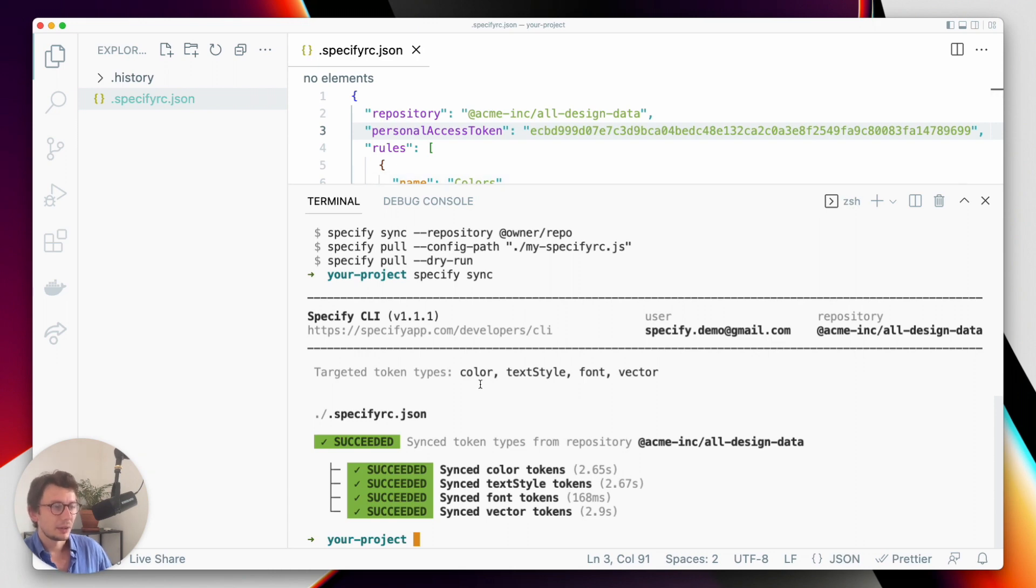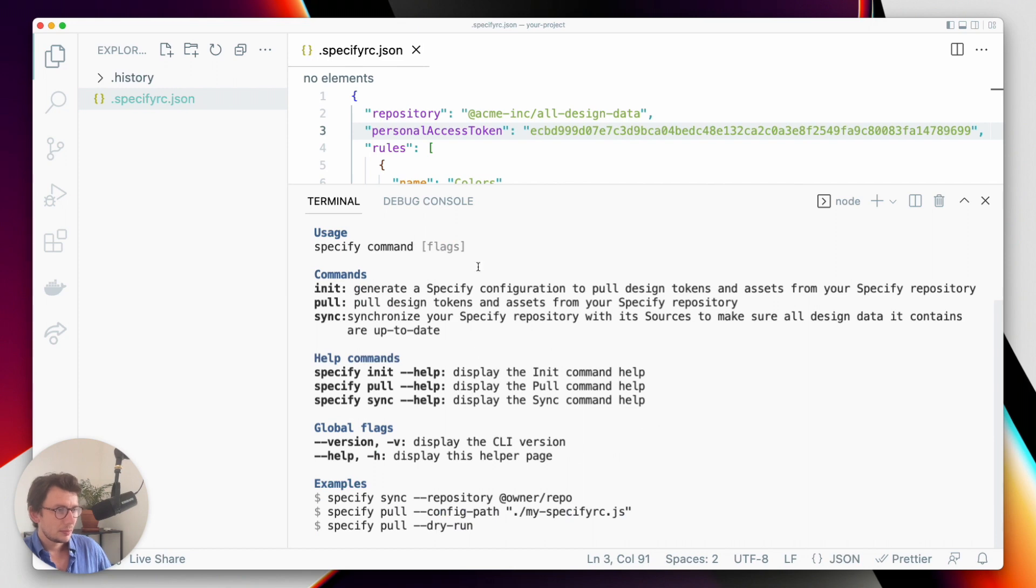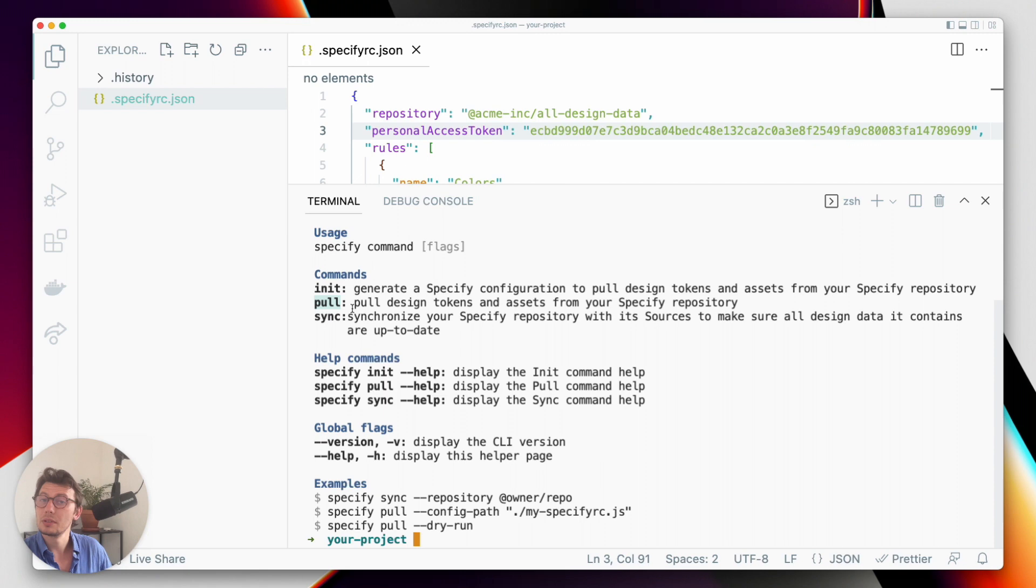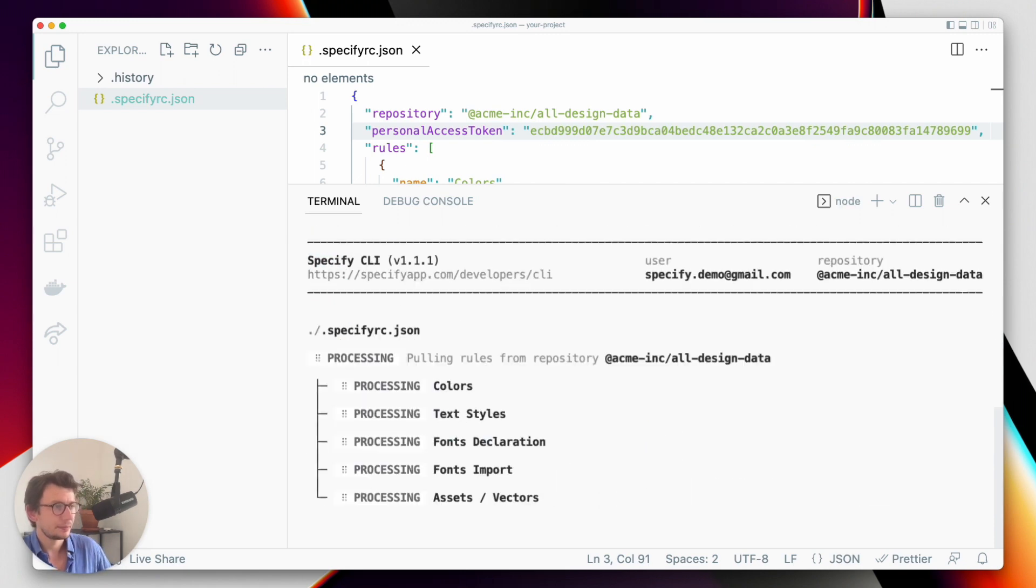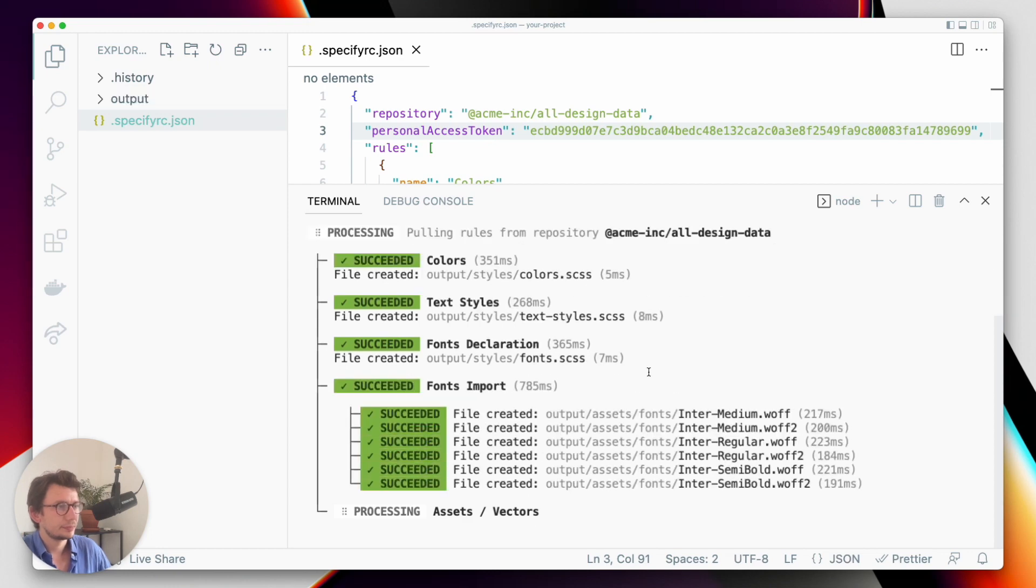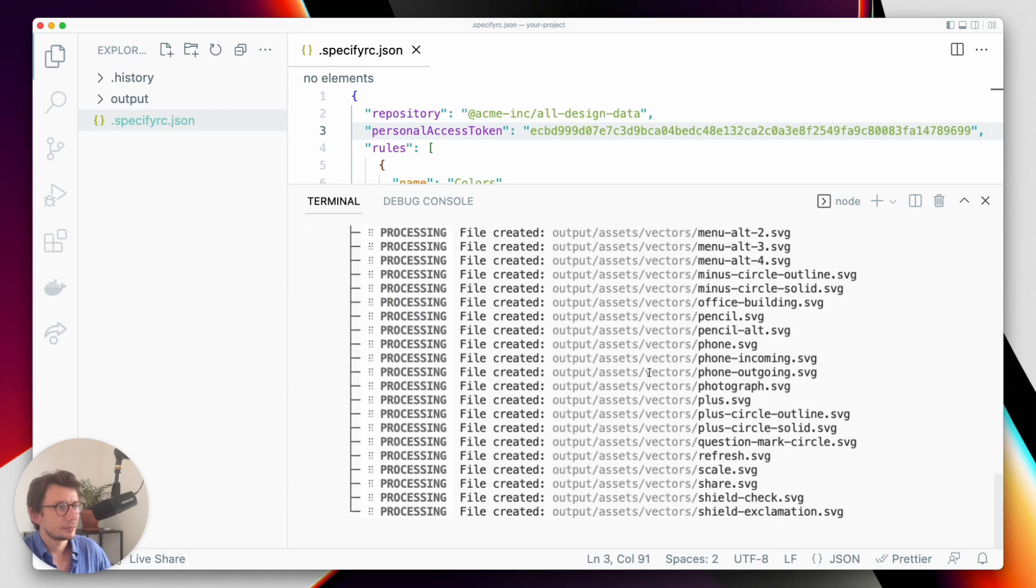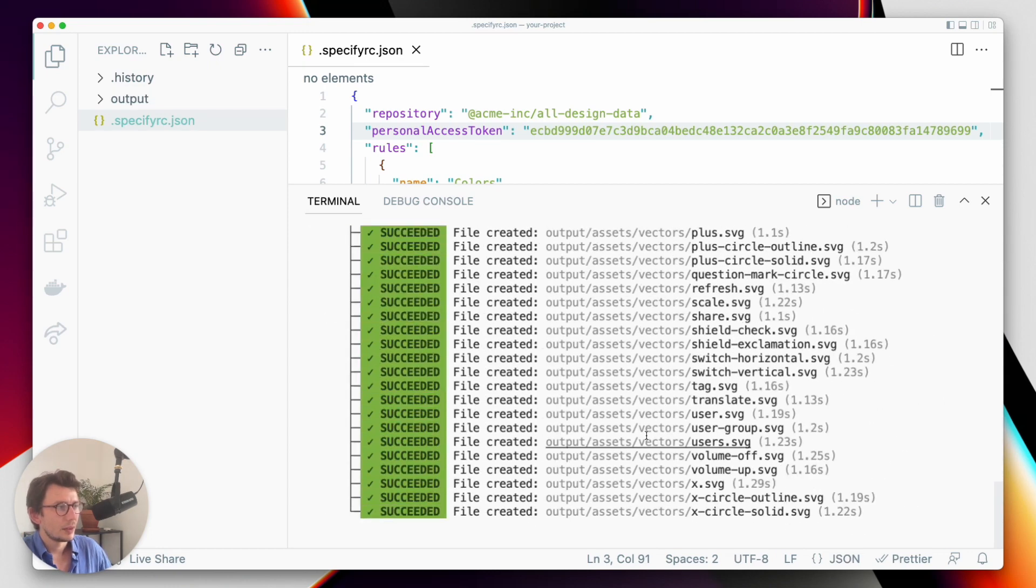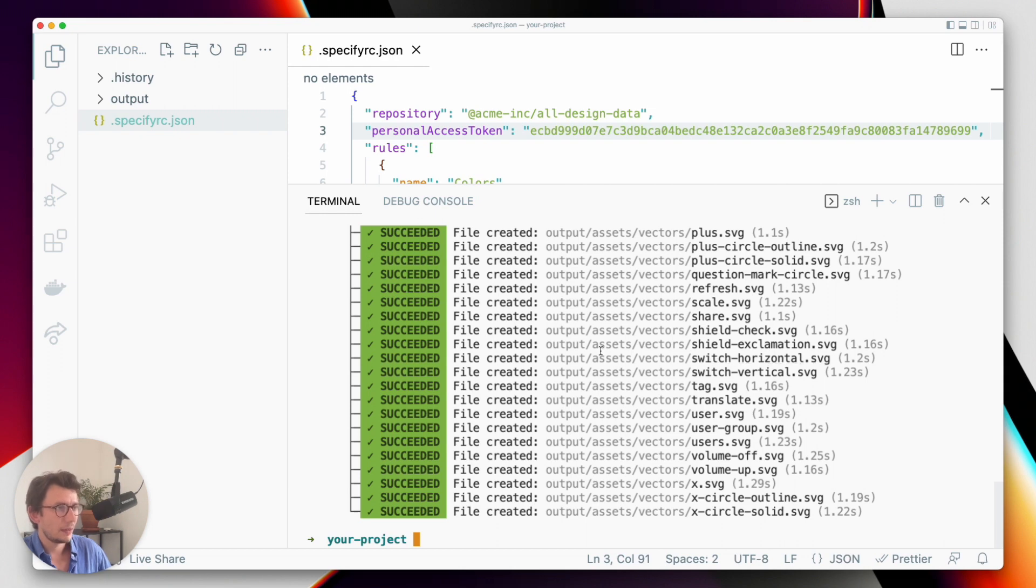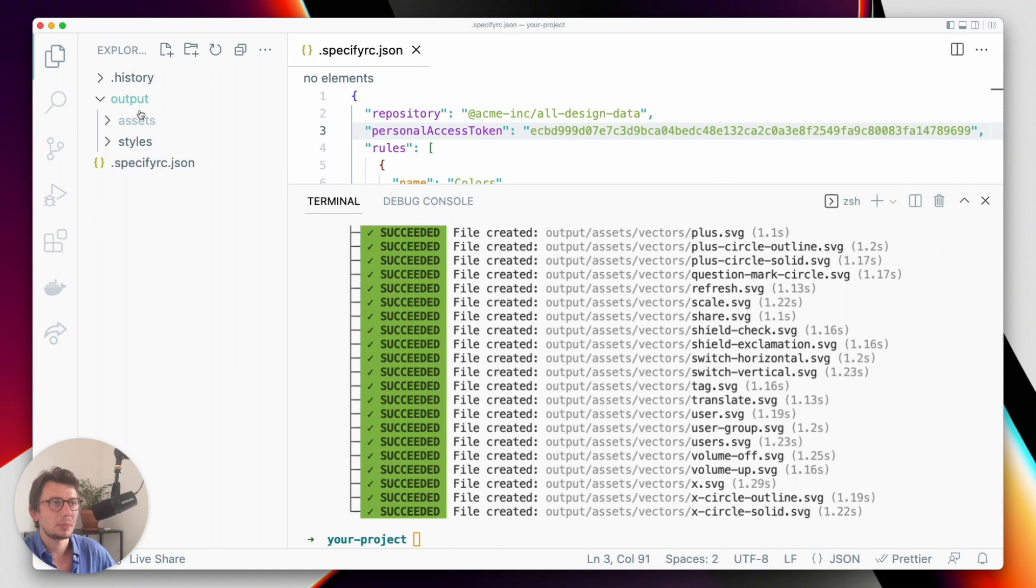And now I have to pull design data from my Specify repository, and I'm going to use the command pull. So let's run specify pull. Okay, perfect.